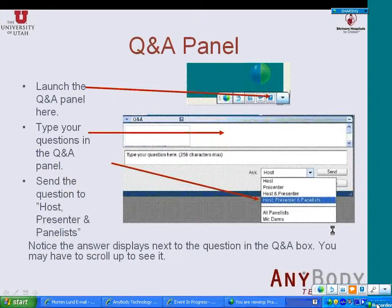At any point during the presentation, if you have a question, please feel free to ask them. To ask a question, you can type it. Click on the button right here, which is a question mark. It will open a question and answer panel. You can type your questions in here. Please make sure that you send your questions to everyone — host, presenter, and the panelist — where everyone can see your questions.